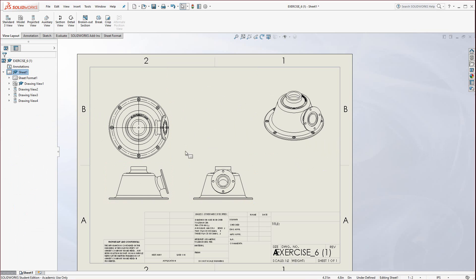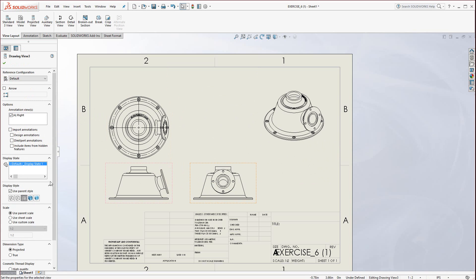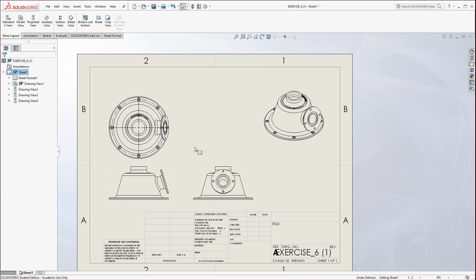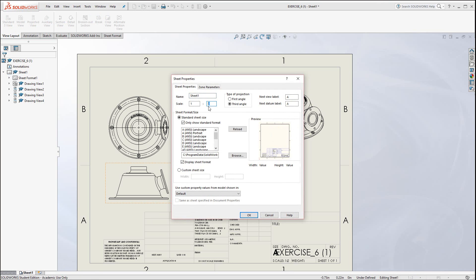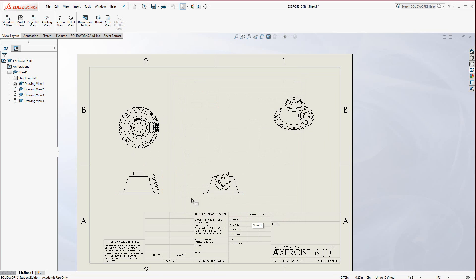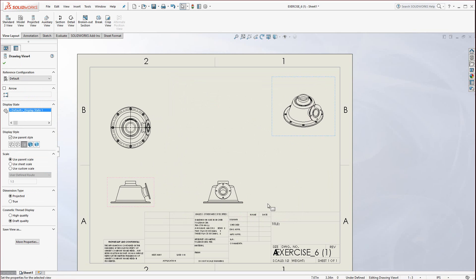I'm going to reposition these. One useful thing: you could scale each view individually by selecting it — on the left-hand side there are all the properties for that specific view. Or you can scale them globally. Down here, the Sheet 1 tab, you could right-click and get options like Edit Sheet Format and Properties. In Properties, you could set the sheet scale — let's say one-third — and select a different sheet format if you want larger or smaller. First angle if you're in Britain, third angle here in the States. Hit OK, and you see it automatically scales all the views and updates the scale indicator on your sheet.